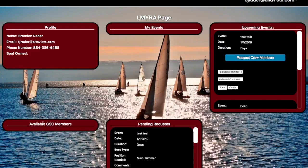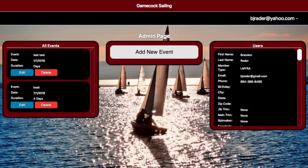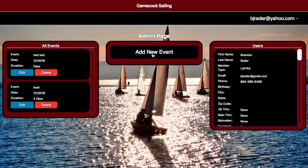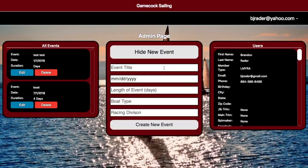GSC members can also create their own events that allow you to directly choose them, and these events will also appear up here once you select. On the Admin page — which will only be available to the designated administrator — the administrator will be able to create new events for the teams, taking requests from people on the actual lake and putting in an event.